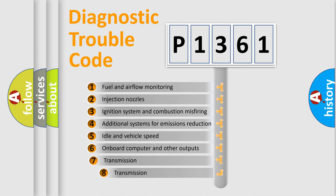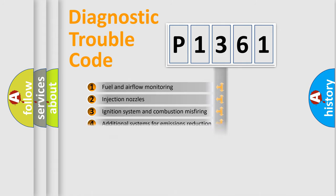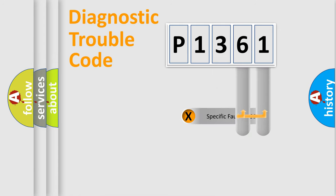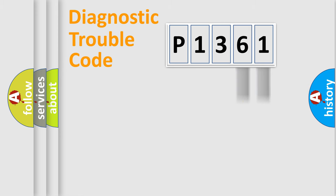The third character specifies a subset of errors. The distribution shown is valid only for the standardized DTC code. Only the last two characters define the specific fault of the group.